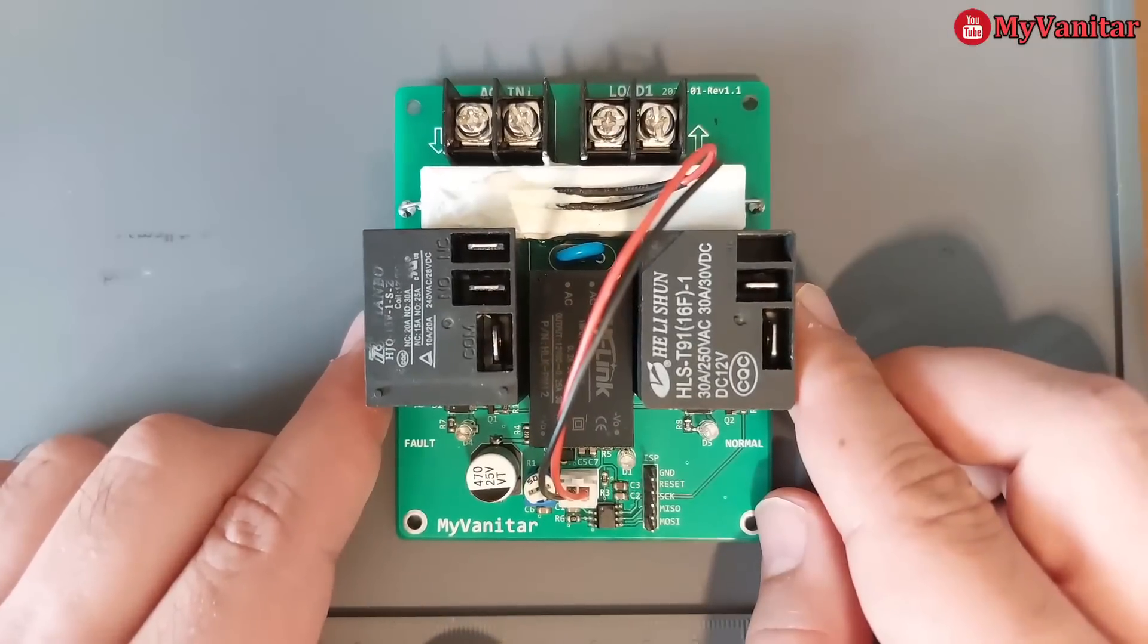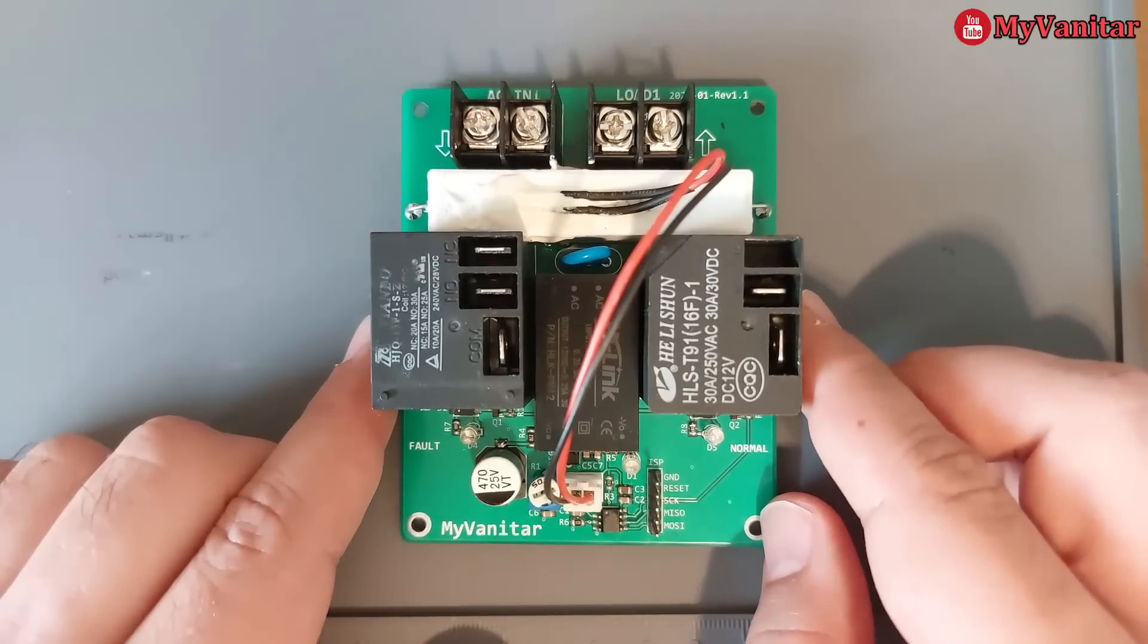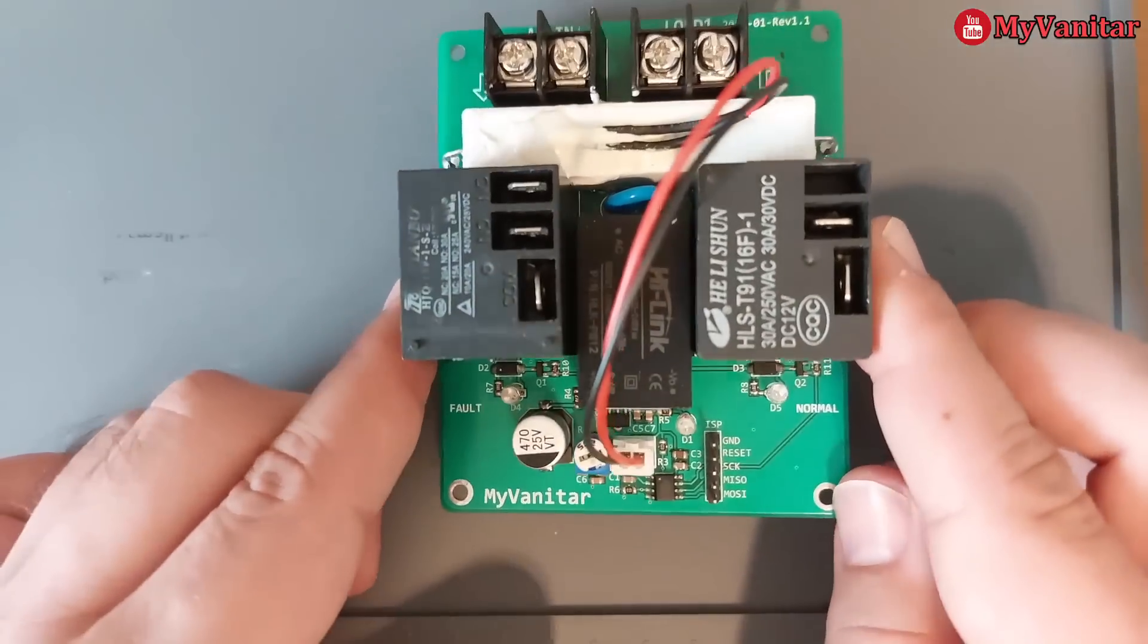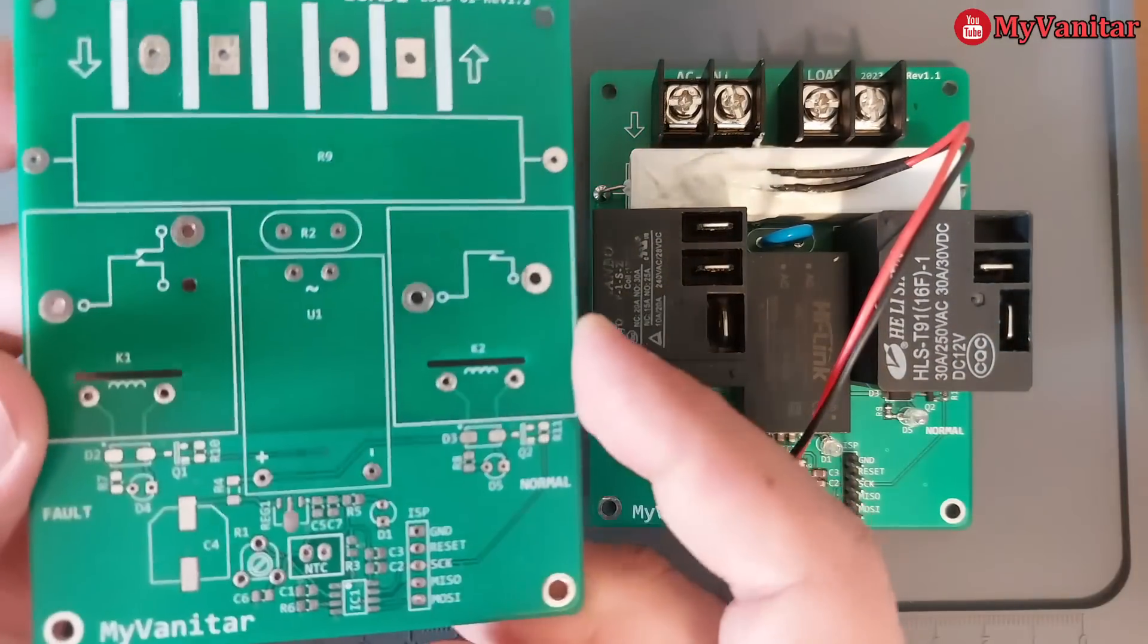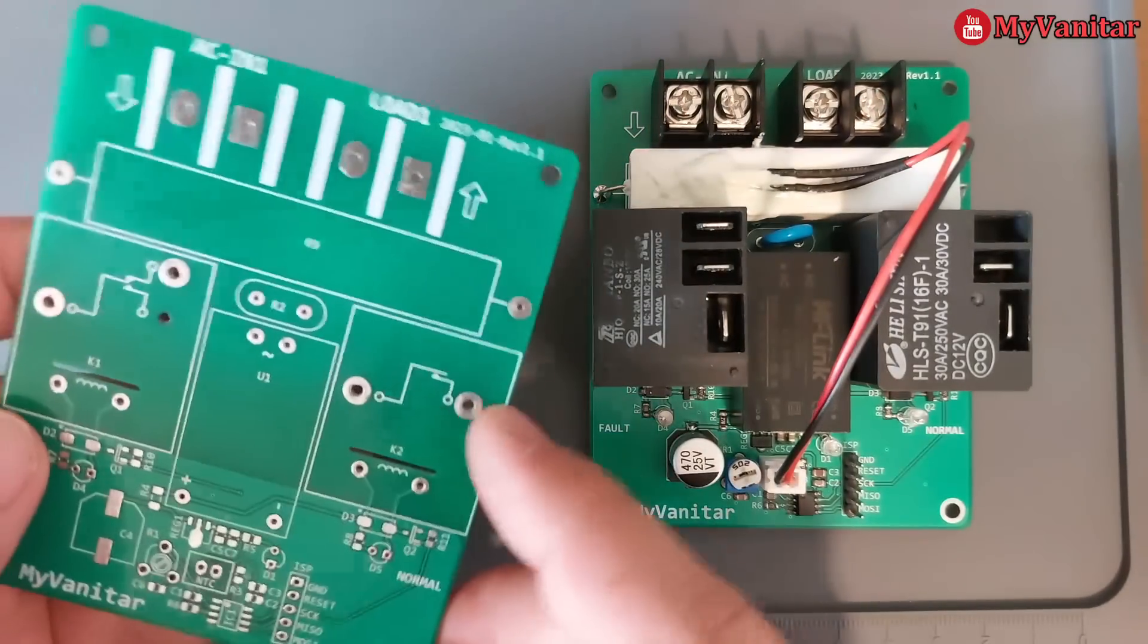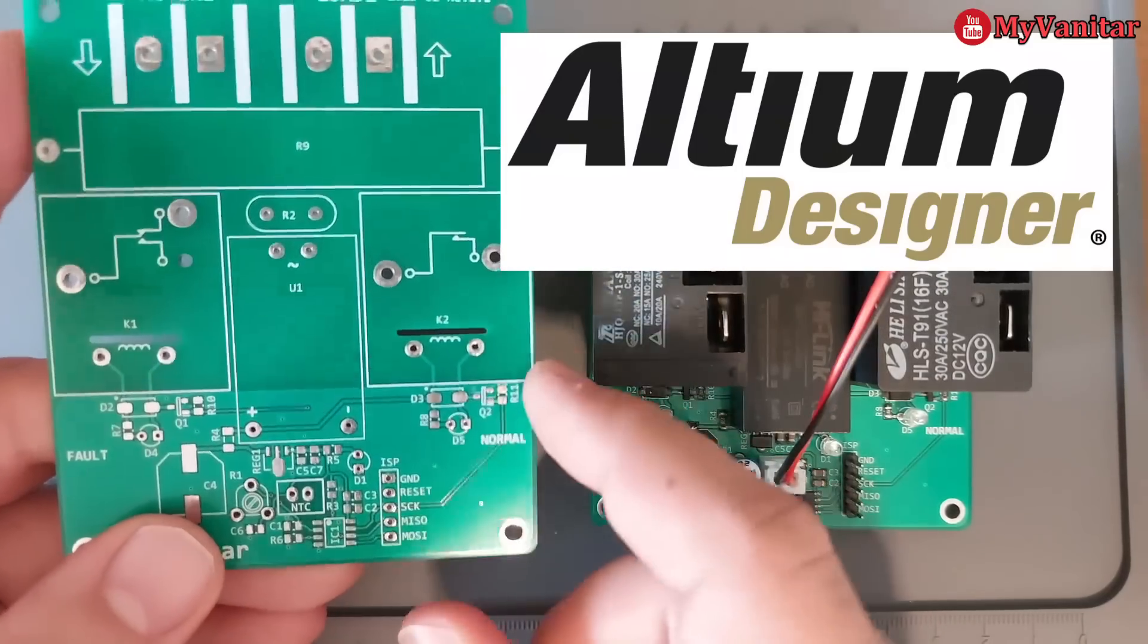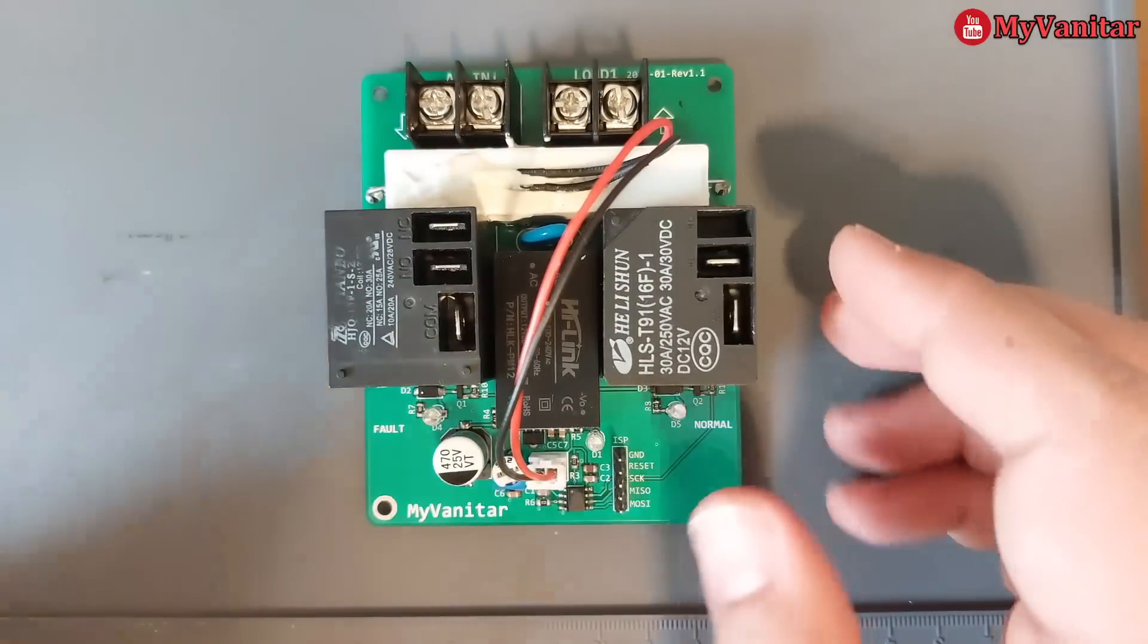Hi friends, welcome to another project. This is a 30 amp AC inrush current limiter, also called a soft starter. This is the assembled board. Let me show you the bare PCB board - this is the top side and the bottom side. I designed the schematic and PCB using Altium Designer, and this PCB has been manufactured by PCBWay. The quality is pretty good.